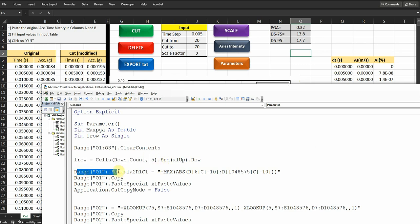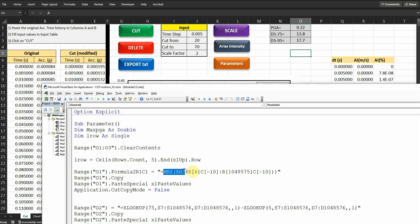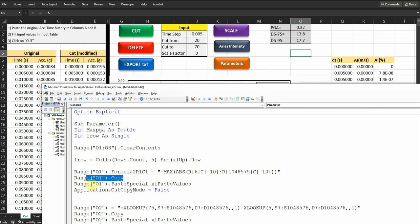Then, the range O1, which is this, this basically is the maximum absolute value of the acceleration in column E. So I'm just using the formula C1, maximum absolute R6, which is 6 rows below O1, and minus 10, which is 10 columns to the left of this O1, which is going to be the acceleration column E. So I'm just taking the absolute maximum value of the acceleration here. And then I'm copying this O1, and then paste it again.